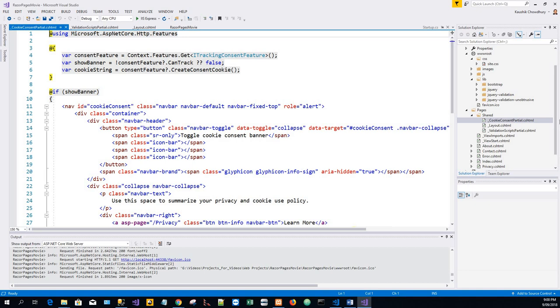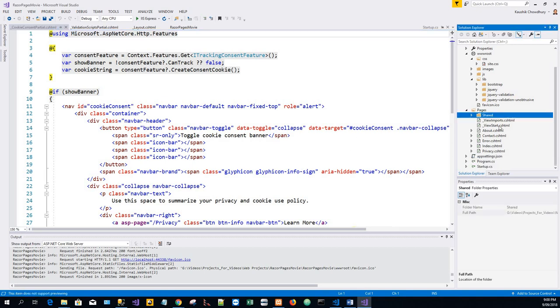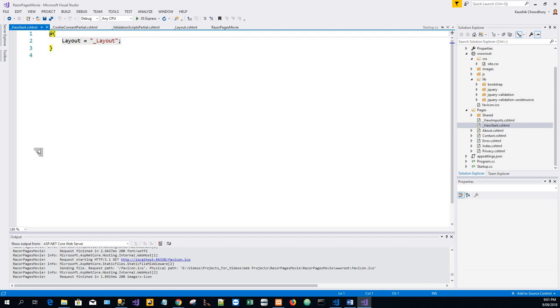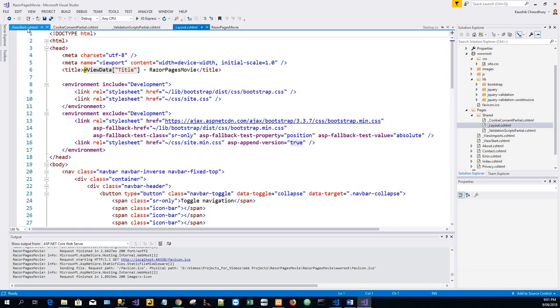The Pages folder. Now in the Pages folder there is a ViewStart.cshtml. It sets the Razor Pages layout property to use the layout.cshtml file which we have seen a while back.